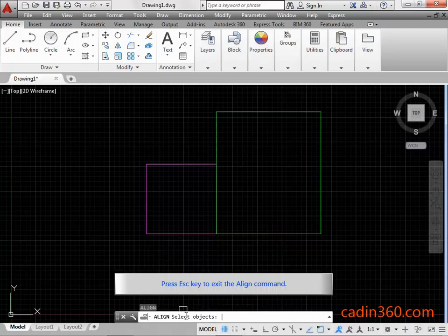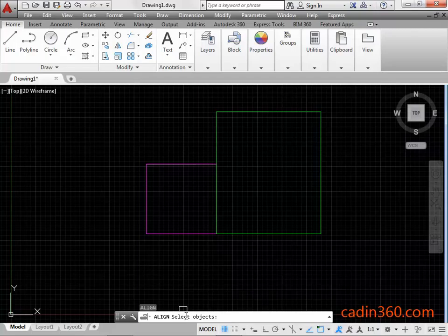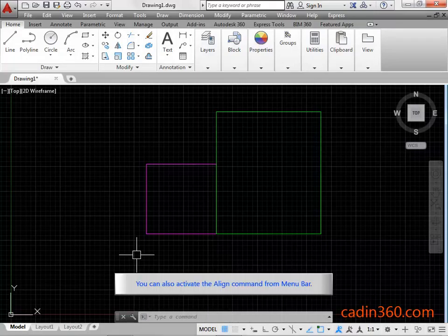Press ESC key to exit the Align Command. You can also activate the Align Command from Menu Bar.